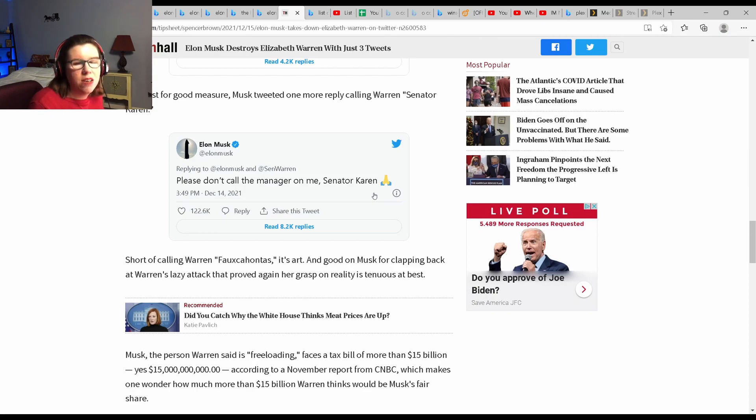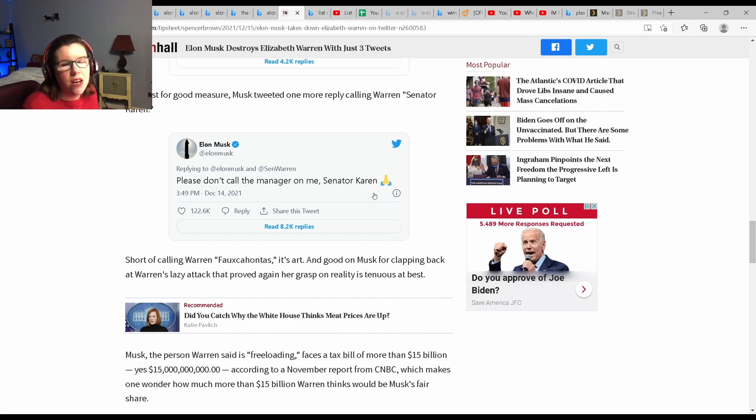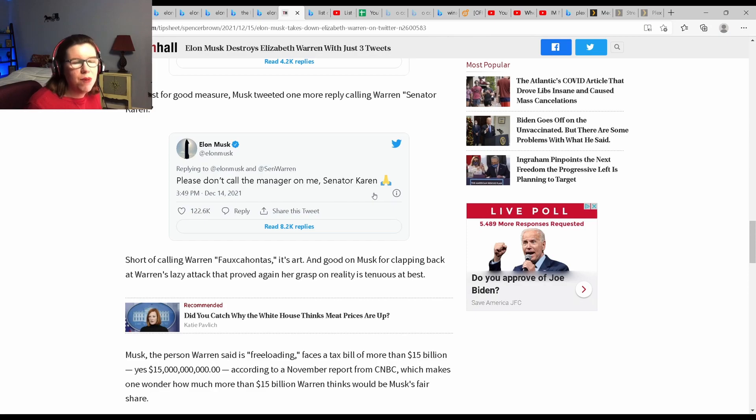You would think people like Senator Warren would appreciate that. They're always touting the need for alternatives to fossil fuels. And he's doing just that. And she wants to publicly shame him? I don't think so.